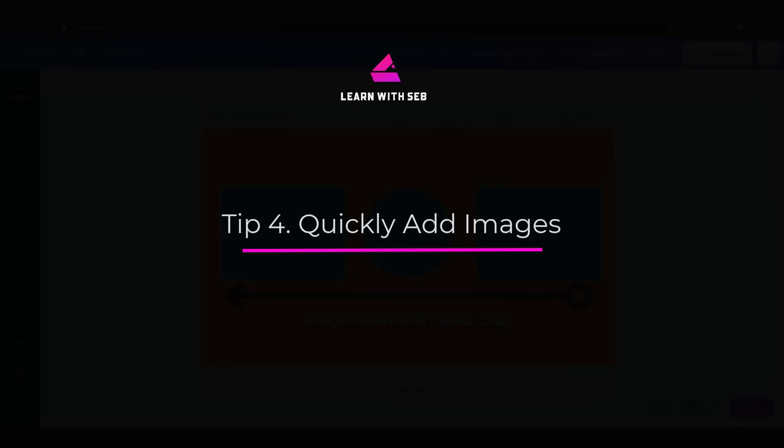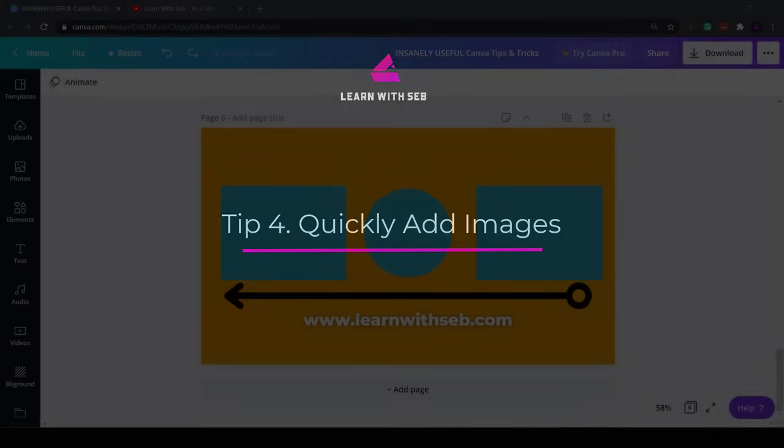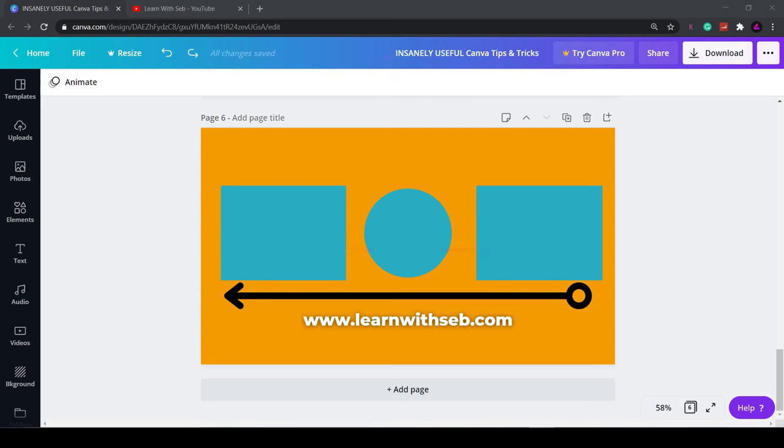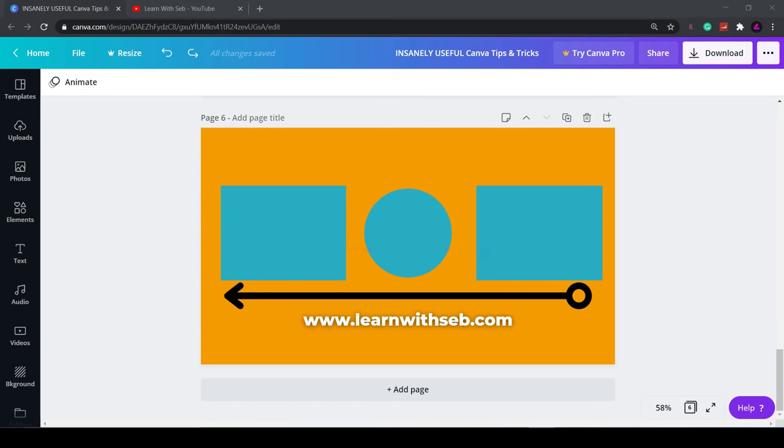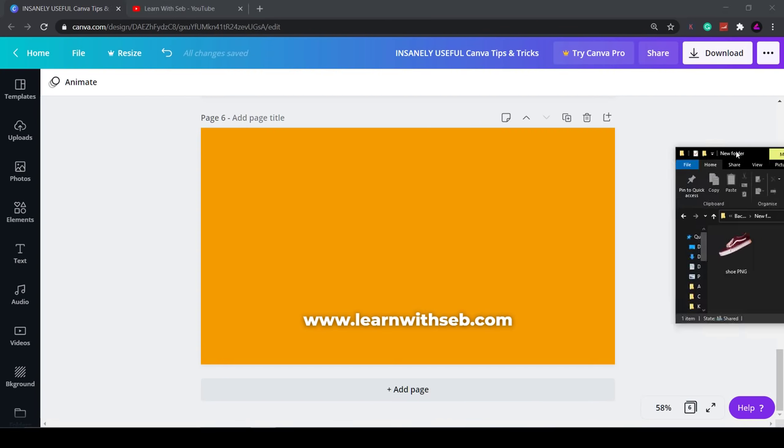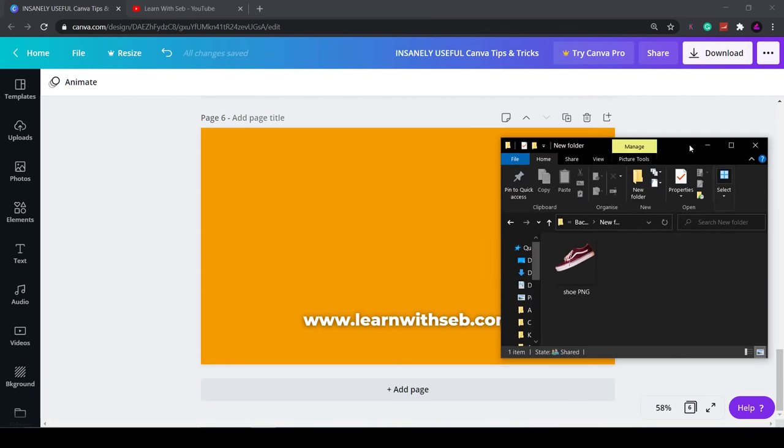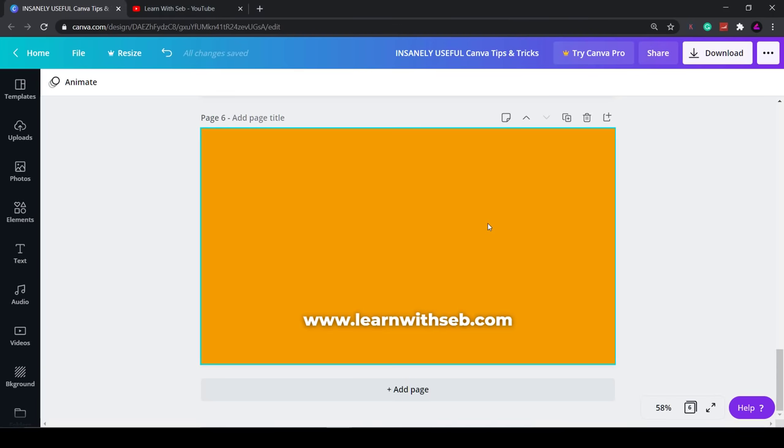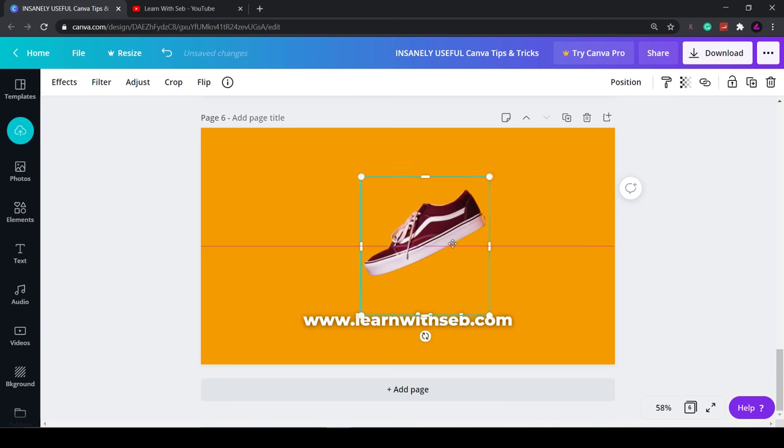Tip four: quickly add an image. Something you may not know is that you can drag in an image directly onto the page from a folder. This will save you from having to upload the image, selecting it and then dragging it onto the page. This will save you tons of time.